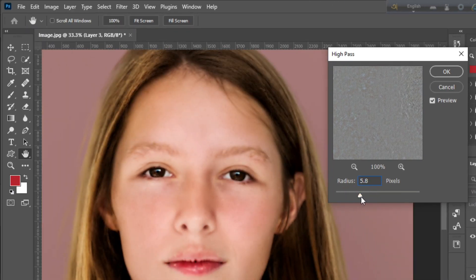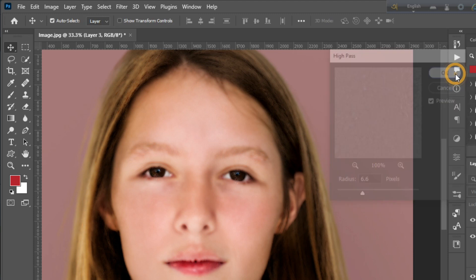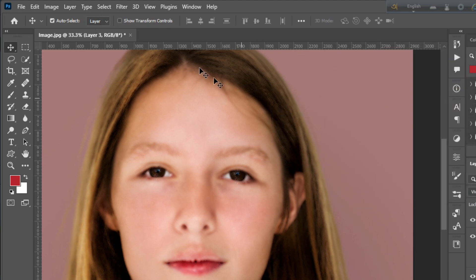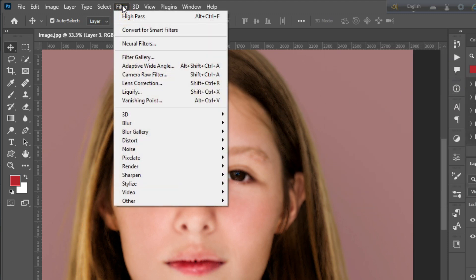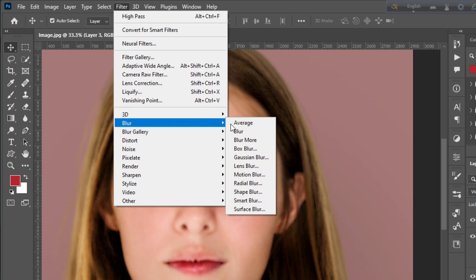Change the radius as needed. Then again go to Filter, then Blur, then Gaussian Blur.